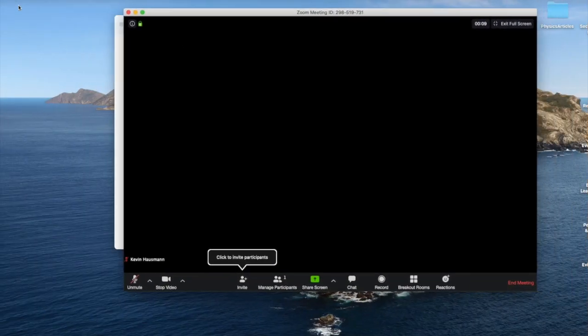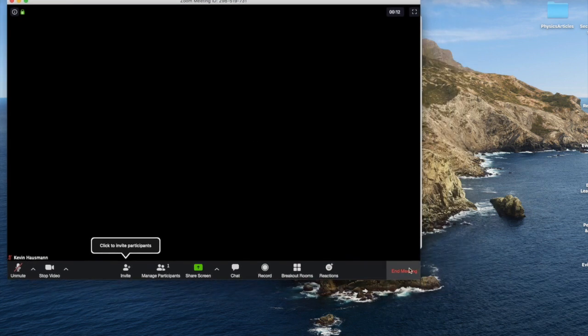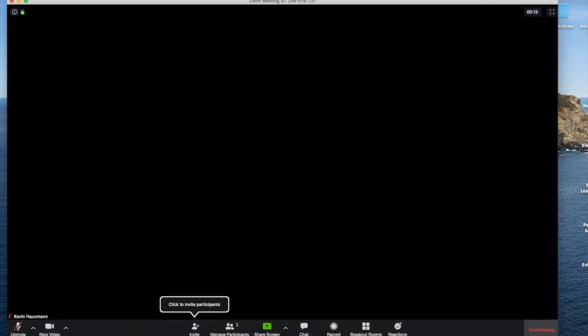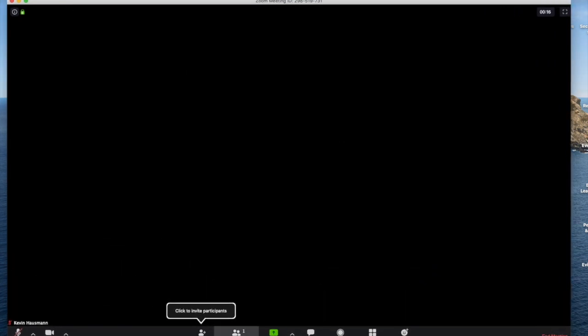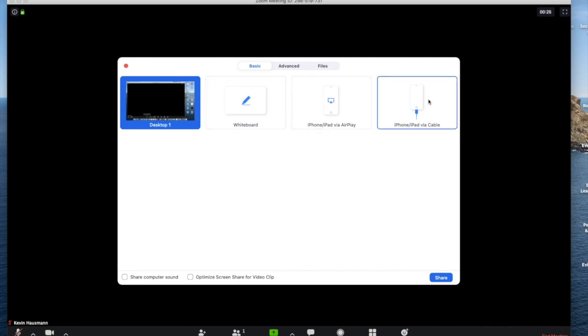Let me pull this out of full screen so you can see it. You do not need to invite another person with another account on your iPhone. All you need to do is click share screen. And the three options include share the desktop, whiteboard, iPhone, iPhone with cable.